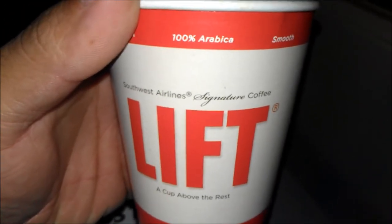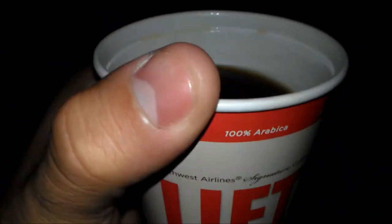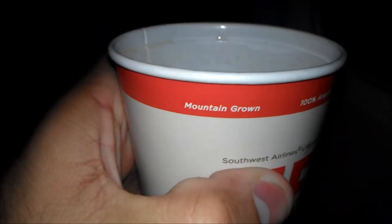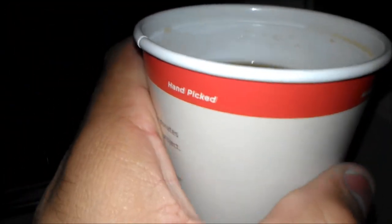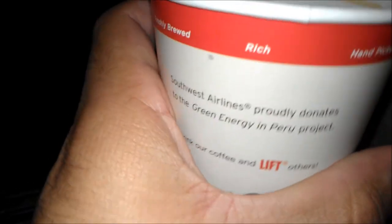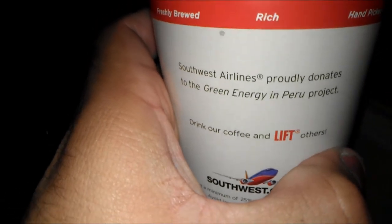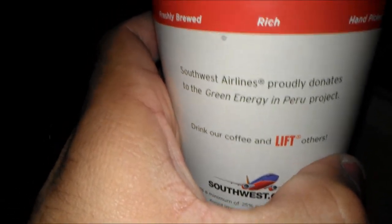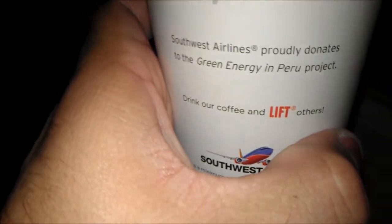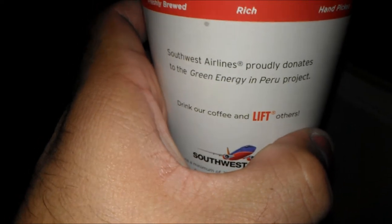This is a signature coffee, 100% Arabica beans, smooth, freshly brewed, and mountain-grown and picked, of course. Southwest Airlines probably donates to the Green Energy Improve Project. Drink our coffee and Lyft others.